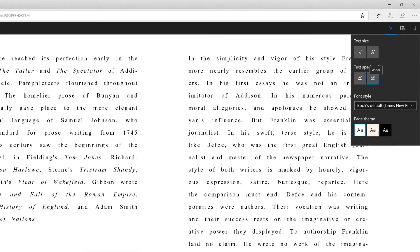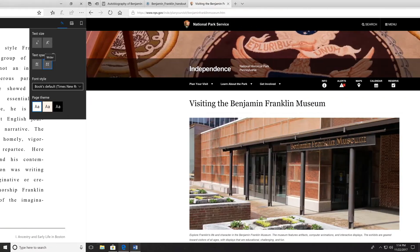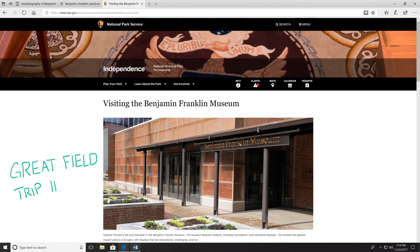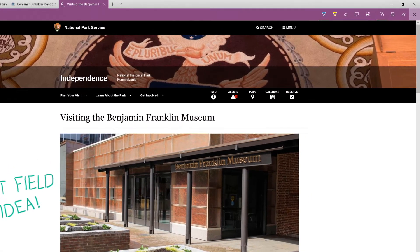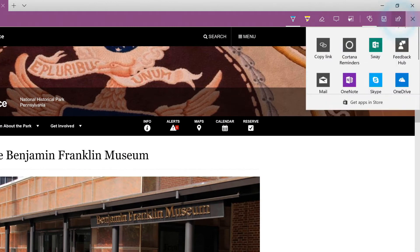Microsoft Edge lets you use Windows Ink to mark up PDF documents and web pages, just like paper. Share the edited web pages and documents with others to better communicate your thoughts and ideas.